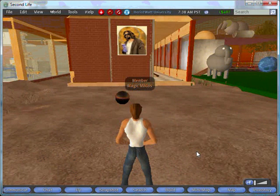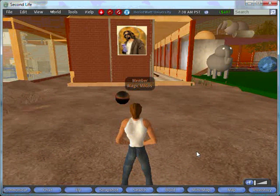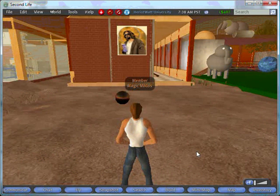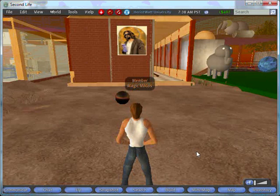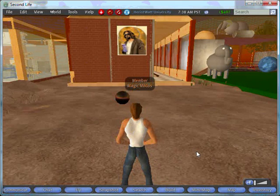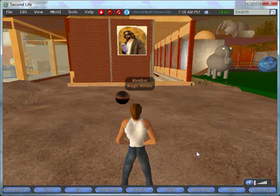Hi, welcome to this tutorial on Second Life Scripting. Today we're going to create a magic ball script that will provide a random answer when touched. I assume you know how to create and manipulate prims, so we won't go into that.